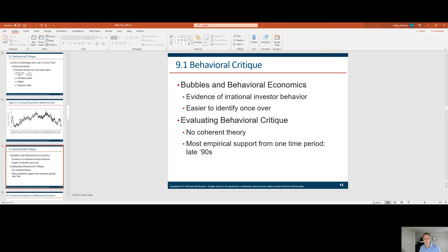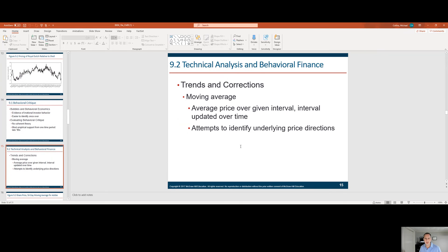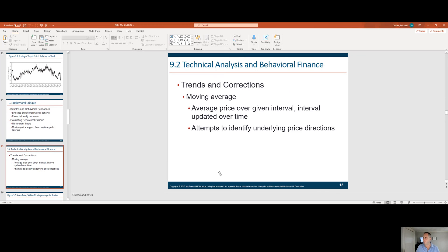Evaluating the behavioral critique: there's no coherent theory and most empirical support comes from one time period, typically the late nineties. Regarding trends and corrections — many investors look at a stock based on how it's traded against its moving average, whether the 50-day or 200-day average price. This thinking can become a self-fulfilling prophecy: investors see that a stock is below its moving average, believe it will return to average, and enough buyers do that to make it happen. However, news can disrupt these technical patterns, making charting difficult to implement when there's significant news flow.